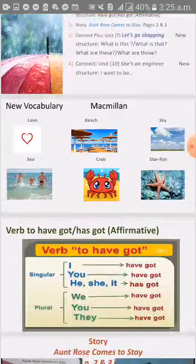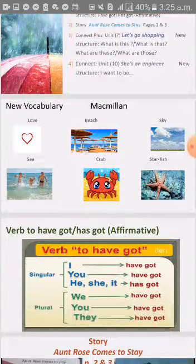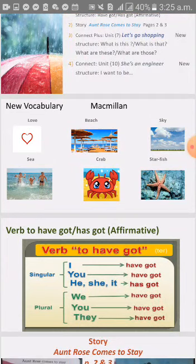Macmillan vocabulary. Try to repeat after me so we can enhance our pronunciation together: love, beach, sky, sea, crab, starfish.